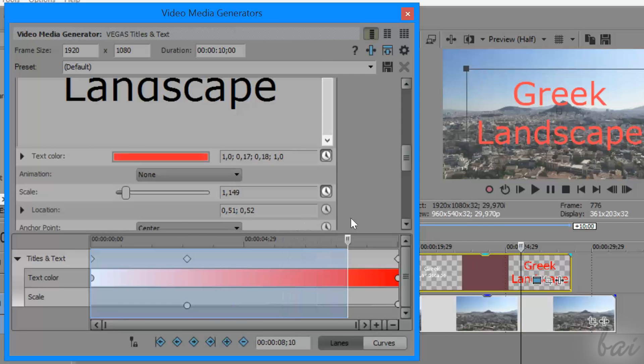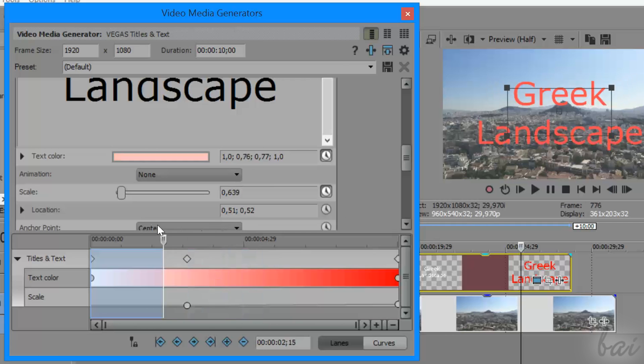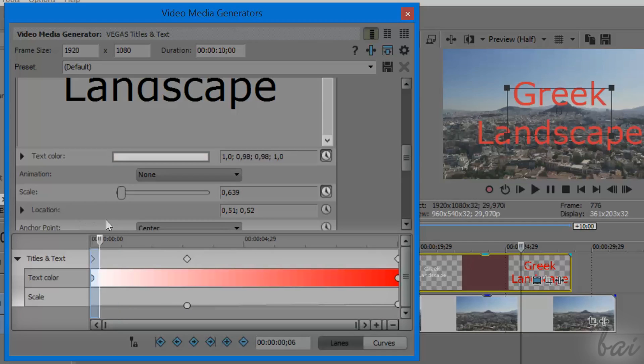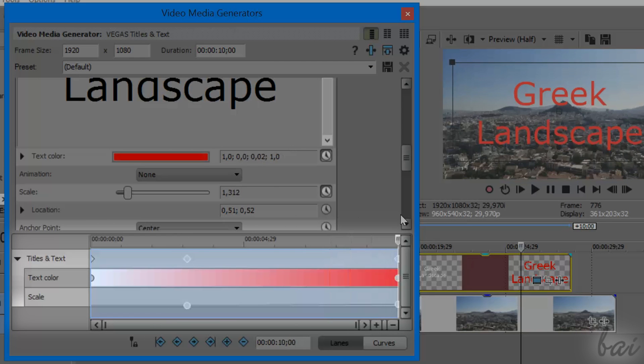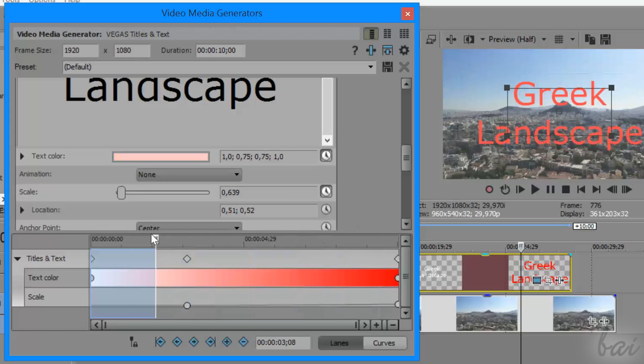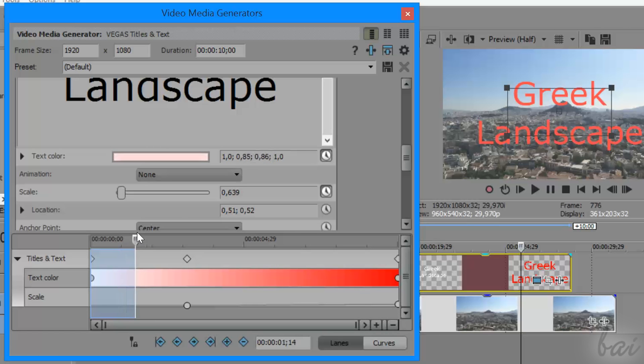Keyframes are special markers that are added inside a local timeline inside the text itself at the bottom of the Media Generators window.